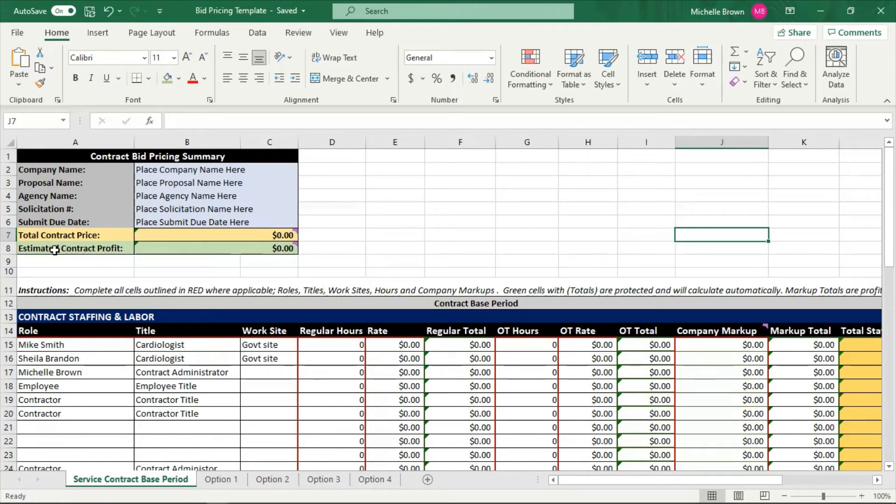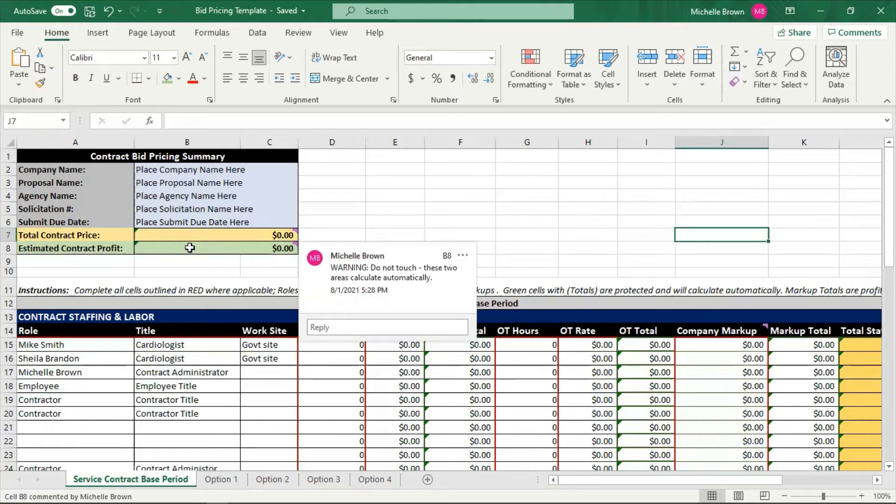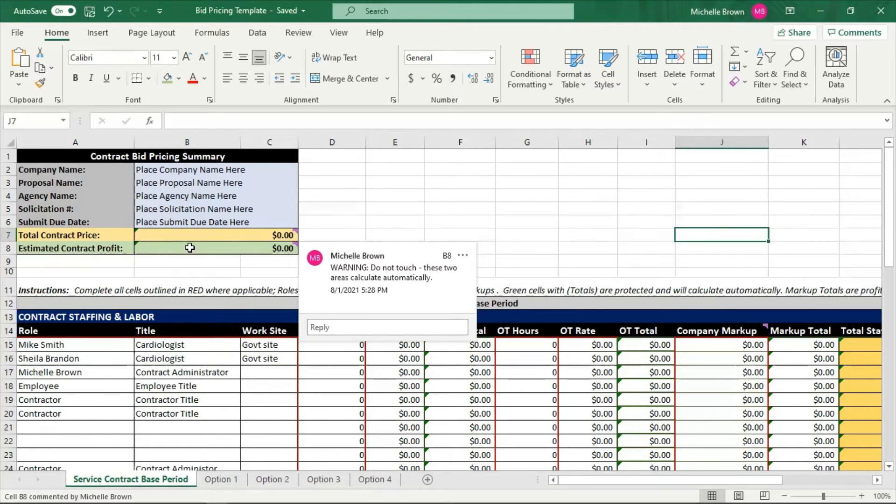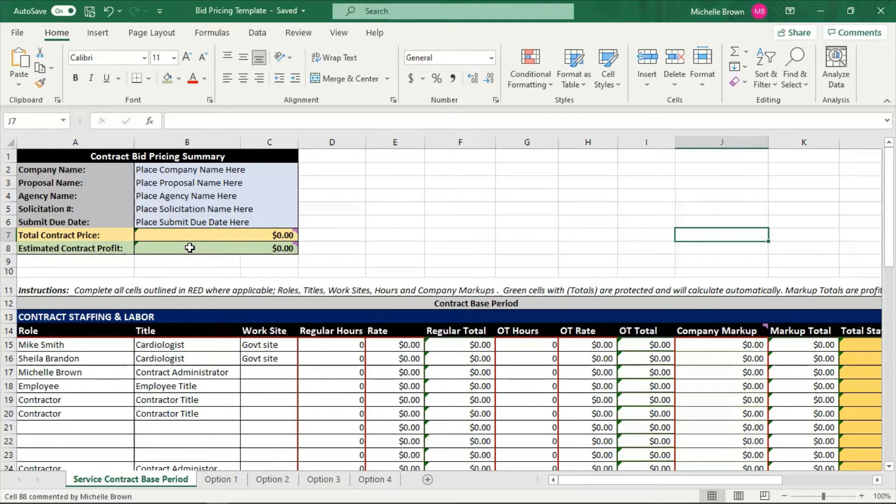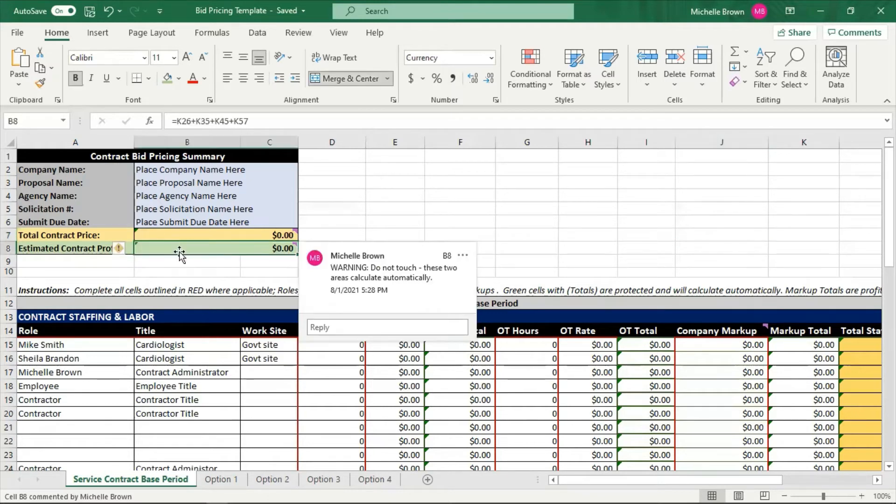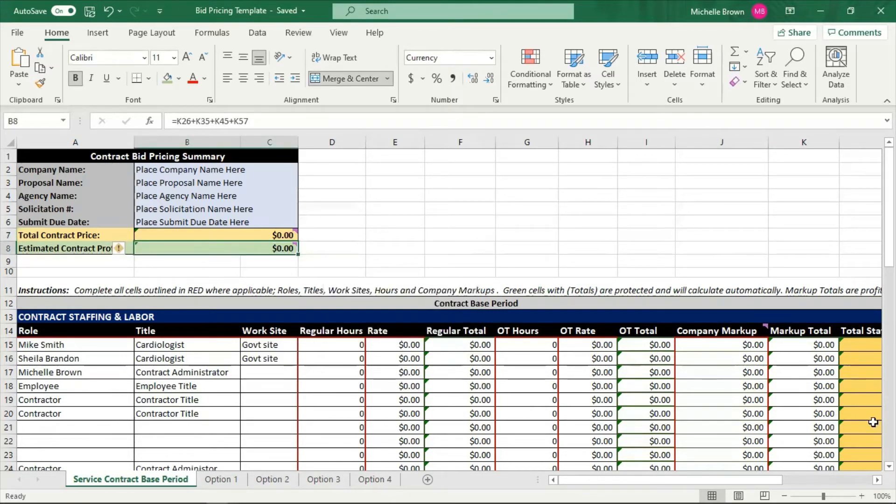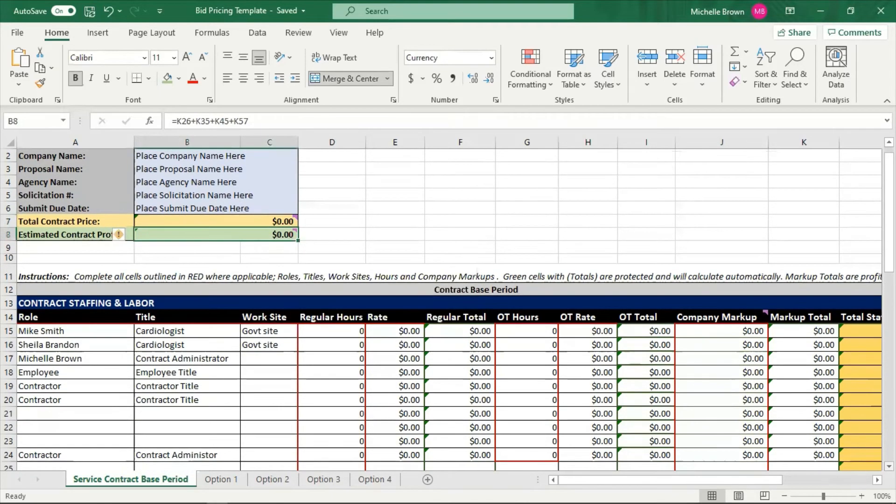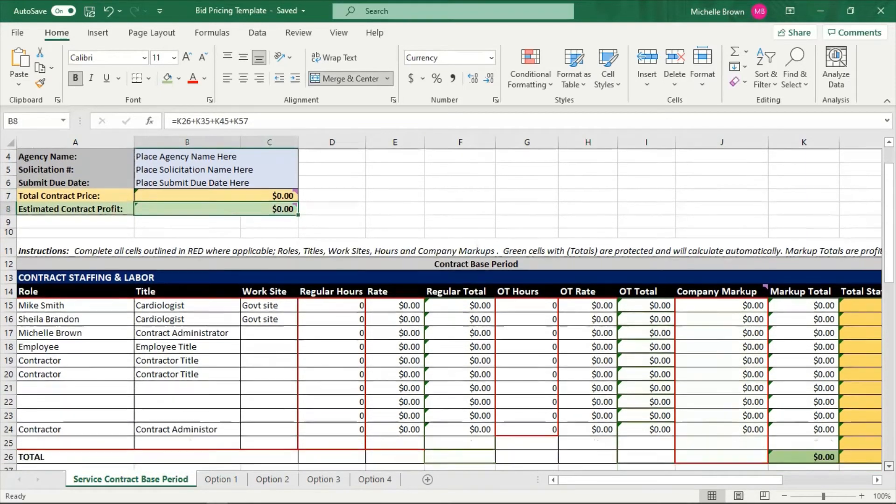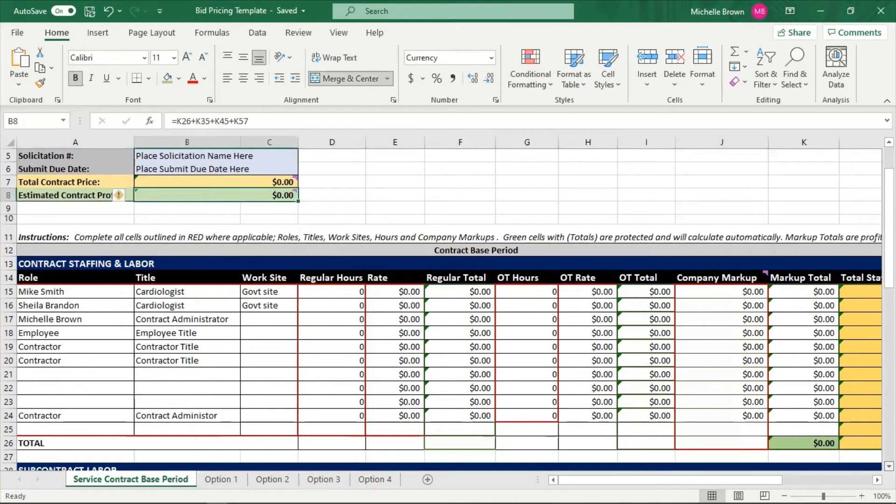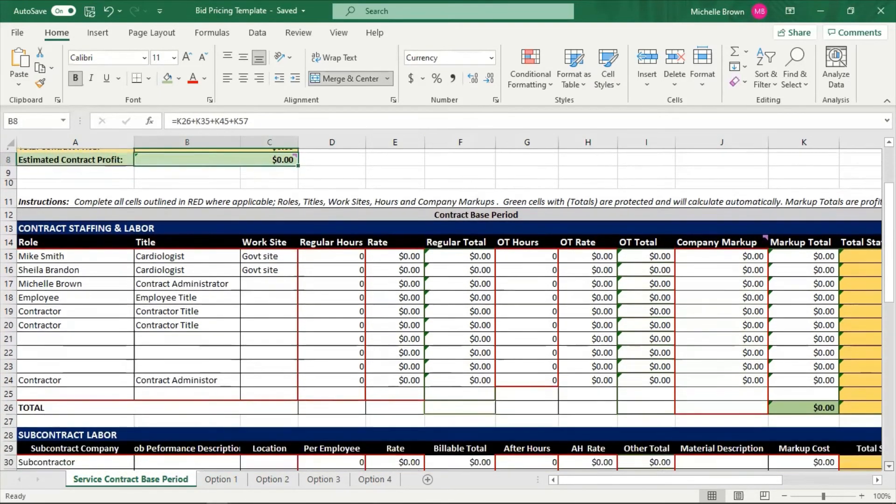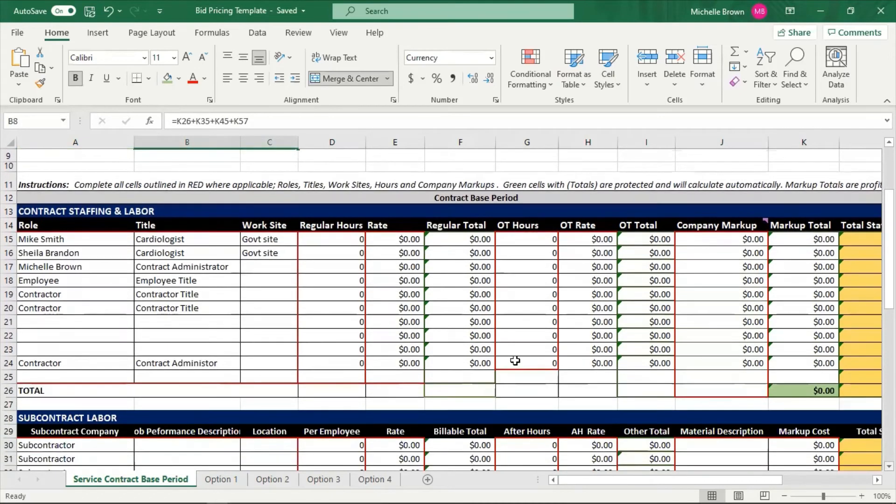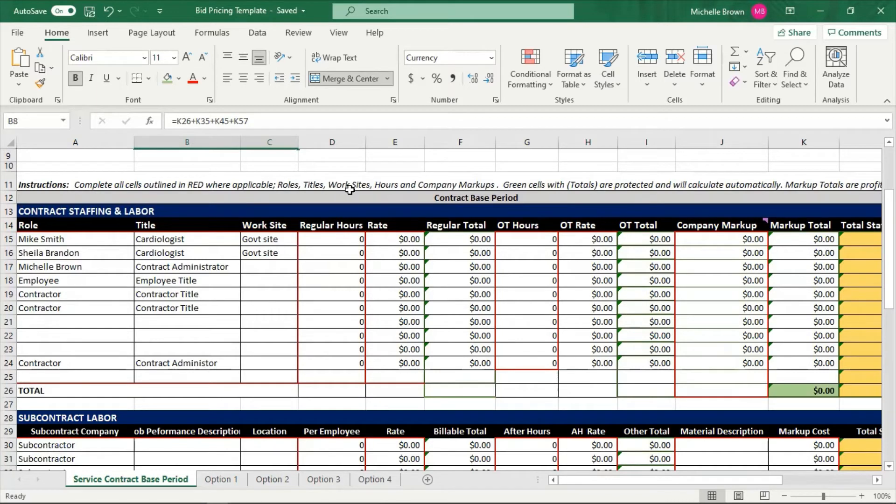So this last column, estimated contract profit, that is what your profit is going to be based on. That's where it's going to come from. If you just want to take a quick glance at the numbers, this is where it is, this green shaded area right here. Now let's go down here to the first area. First of all, I have the instructions right here.